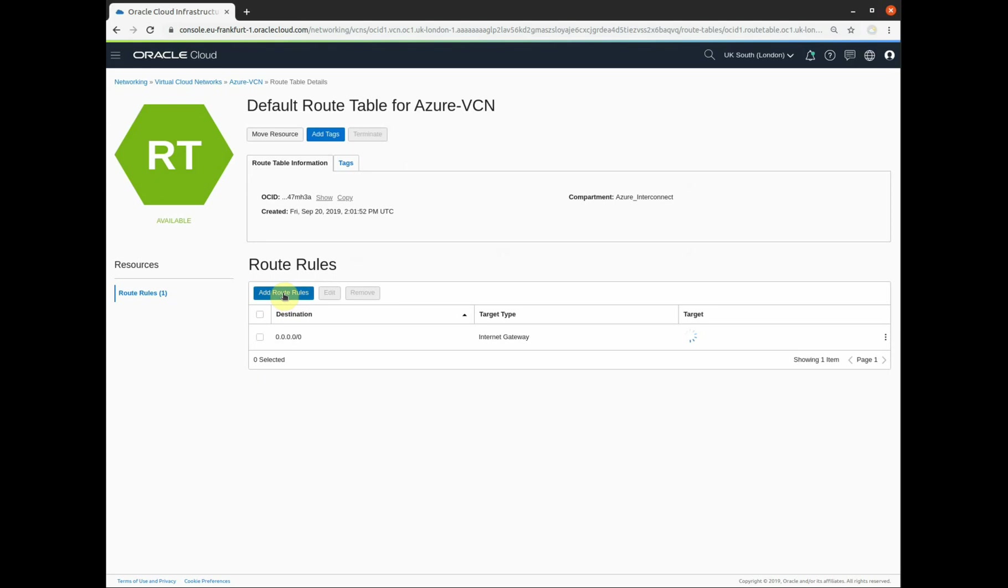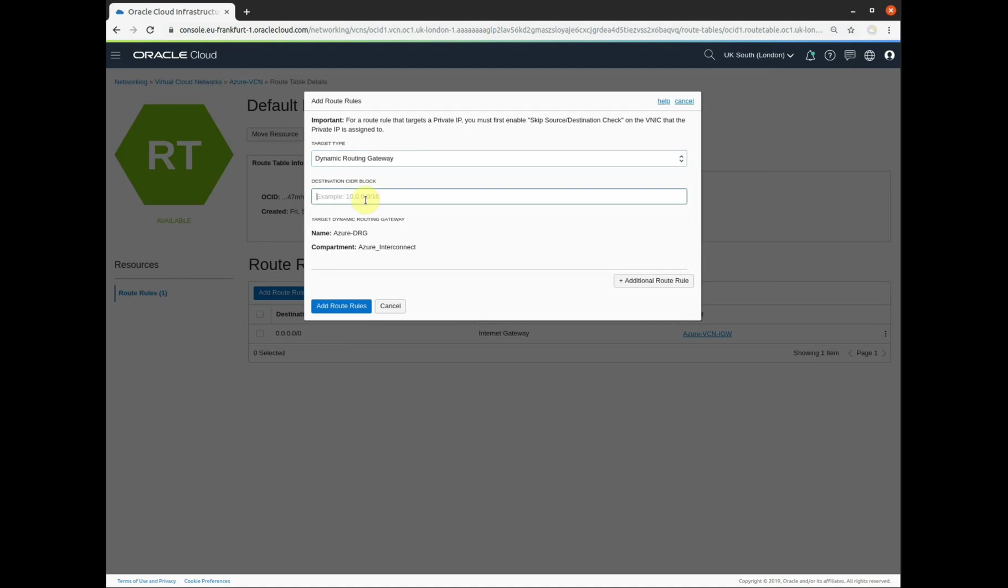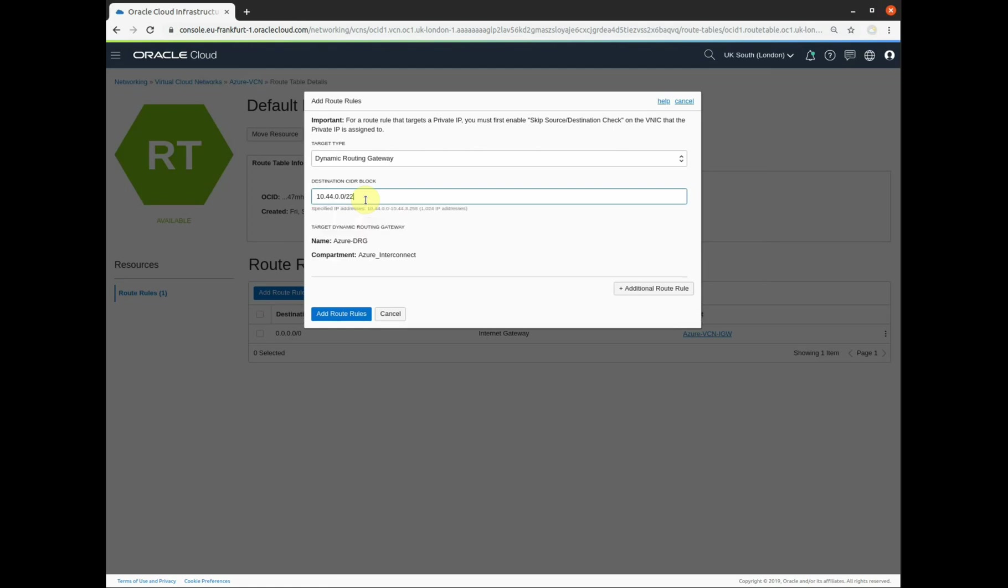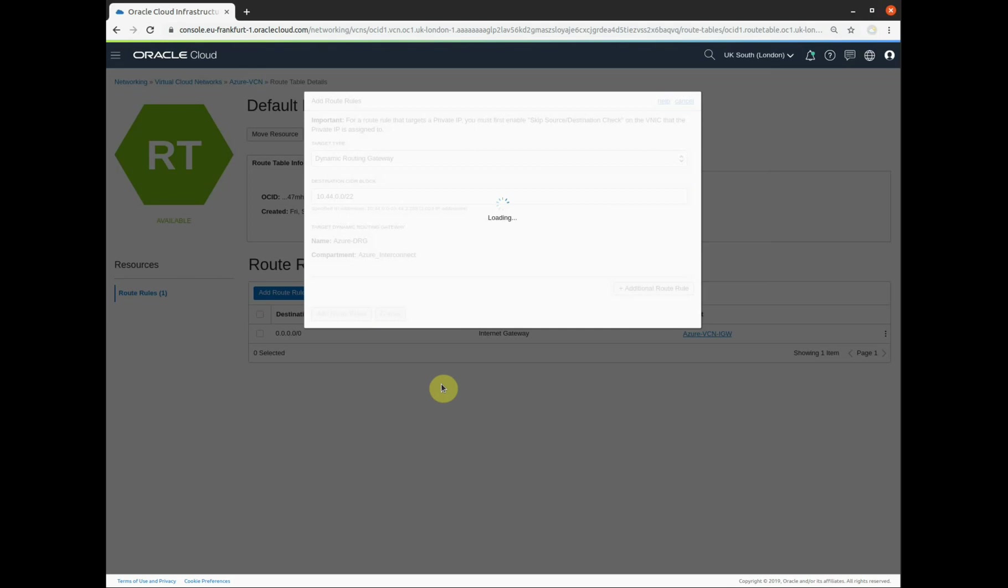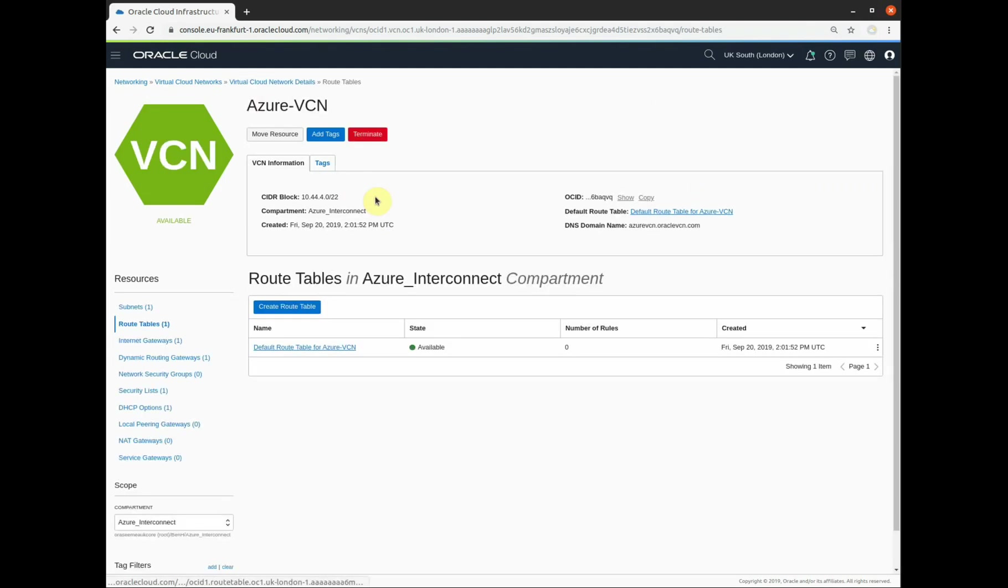Now we've attached the DRG to the virtual cloud network. We can add some route rules into the routing table. We're going to add a default route to the internet gateway. And we're going to add a route rule that is how you reach the VNet that Adam created inside of Azure. The target for this will be the dynamic routing gateway because that handles the FastConnect connection over to ExpressRoute in Azure. The network is 10.44.0.0/22 VNet. Add route rules. Back to the VCN. Now we've set up the virtual cloud network. We're going to set up the FastConnect element of this. So we're going to go to FastConnect.